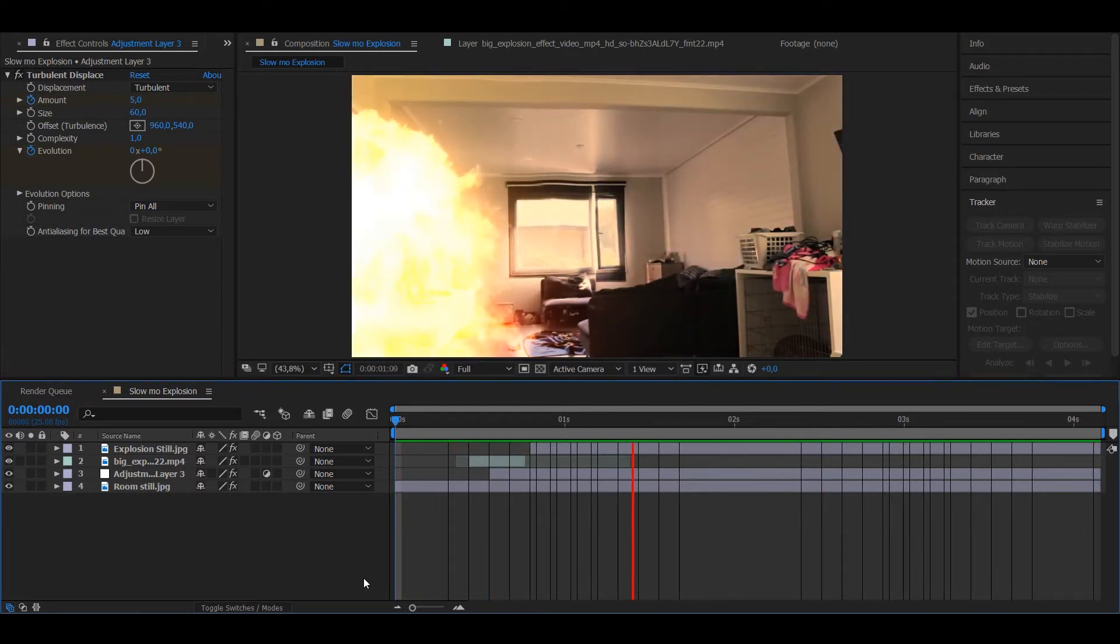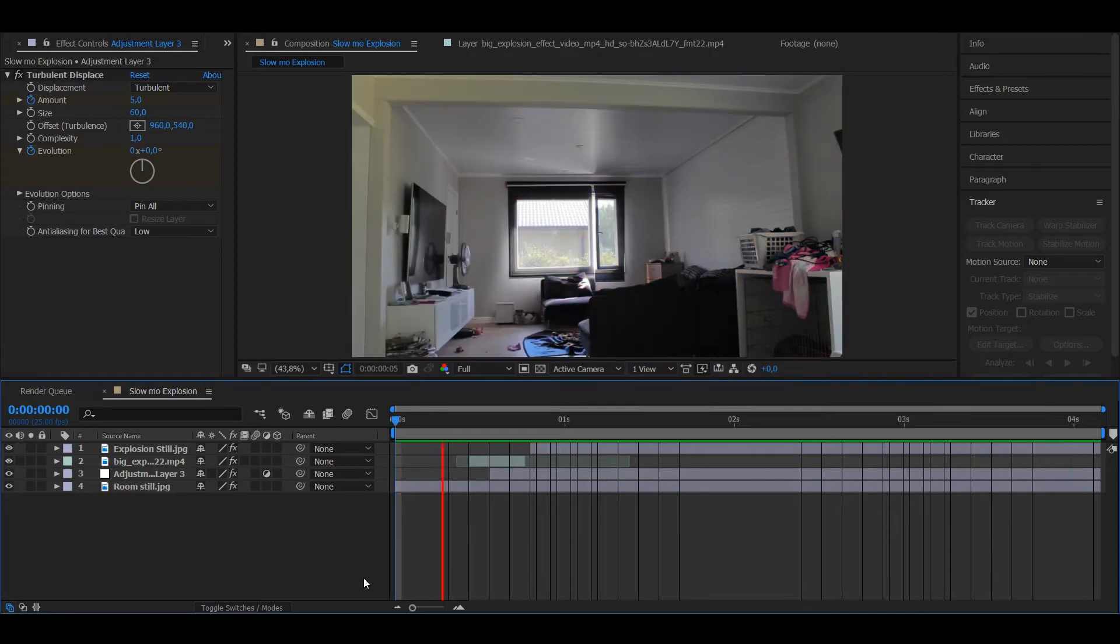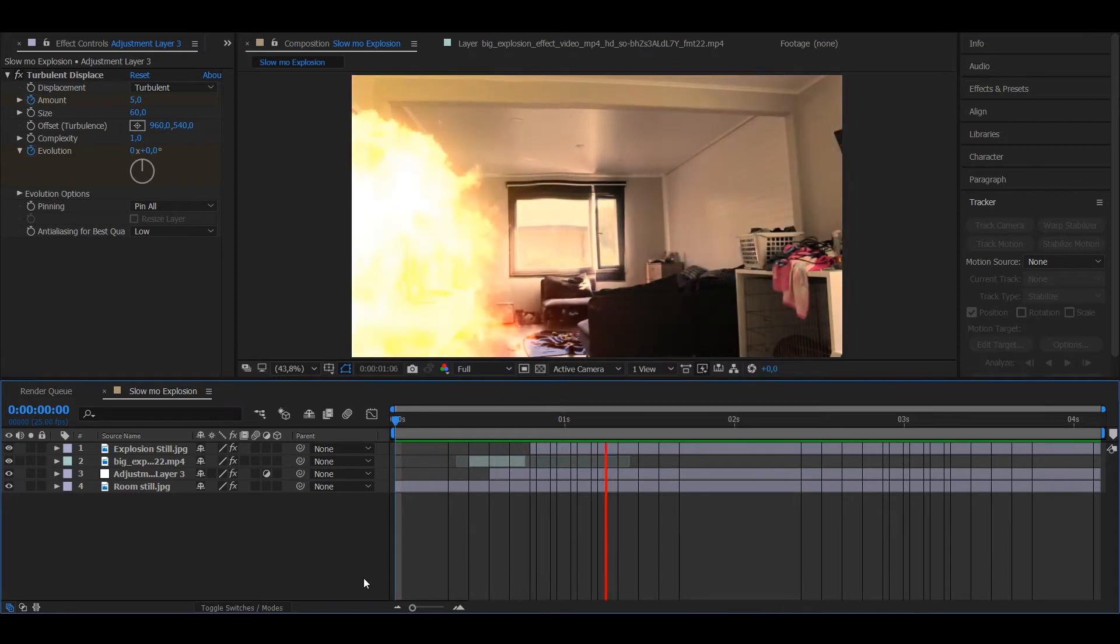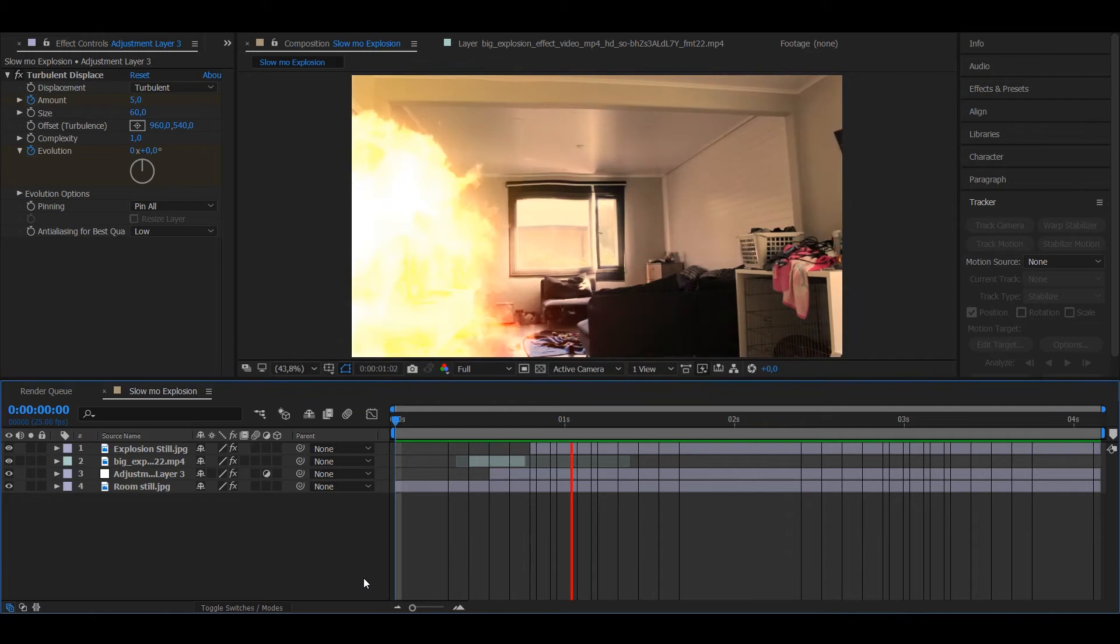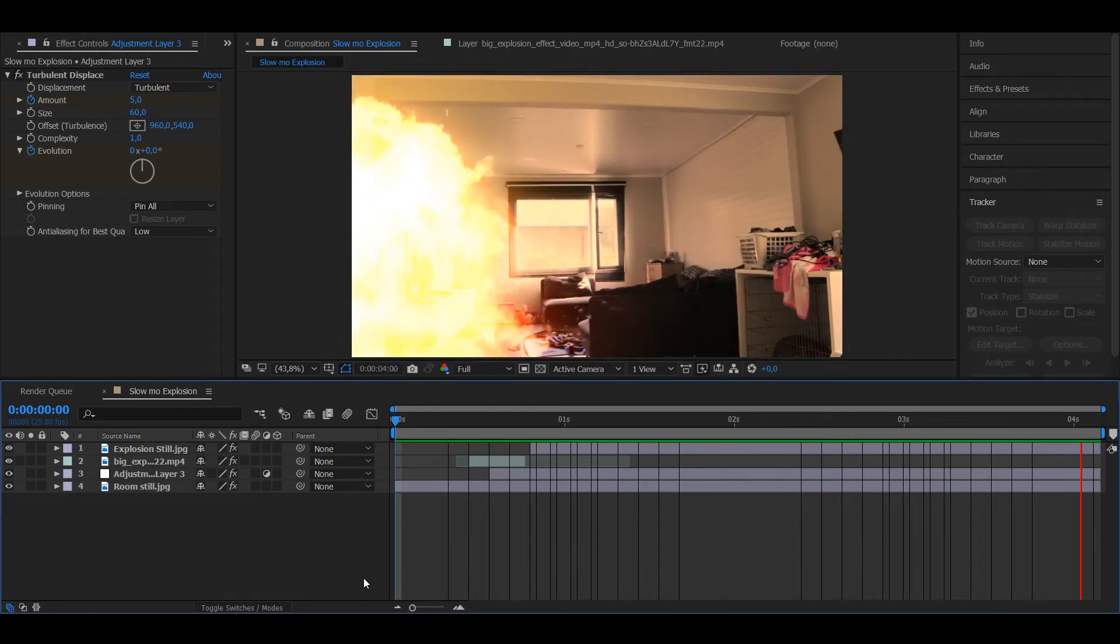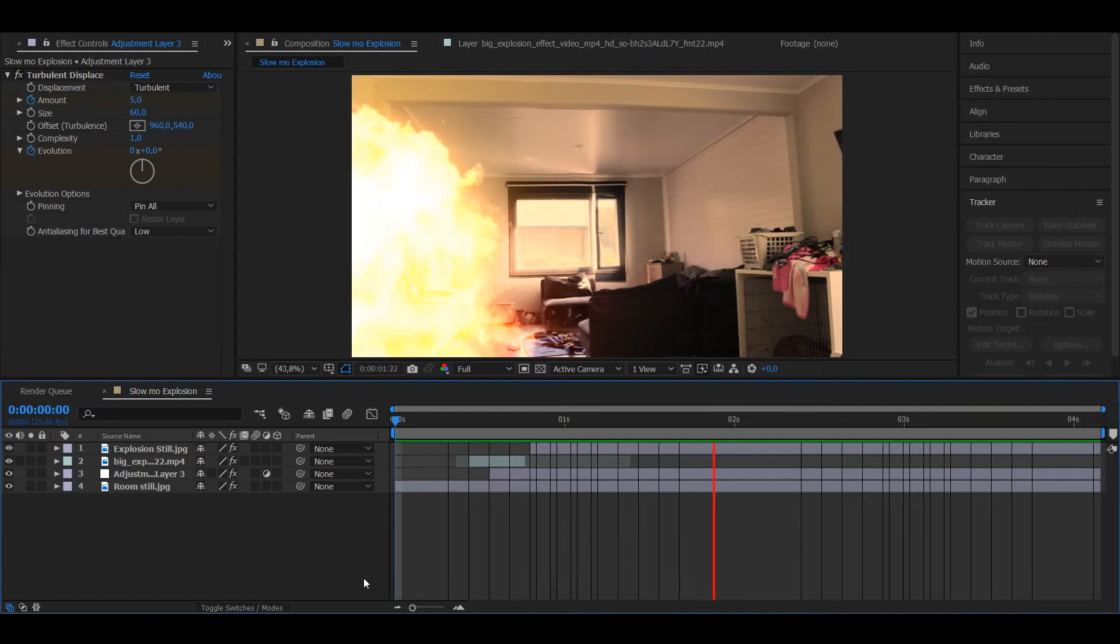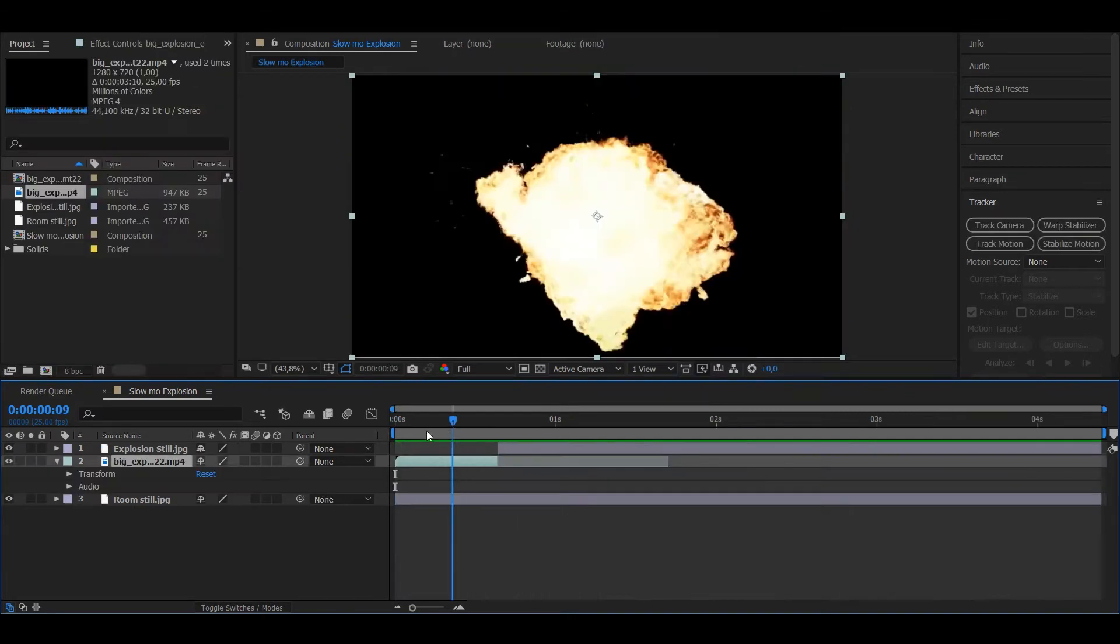We're gonna be mainly focusing on the flames and how we get them to move in super slow motion. You don't need any super slow motion explosion footage for this.